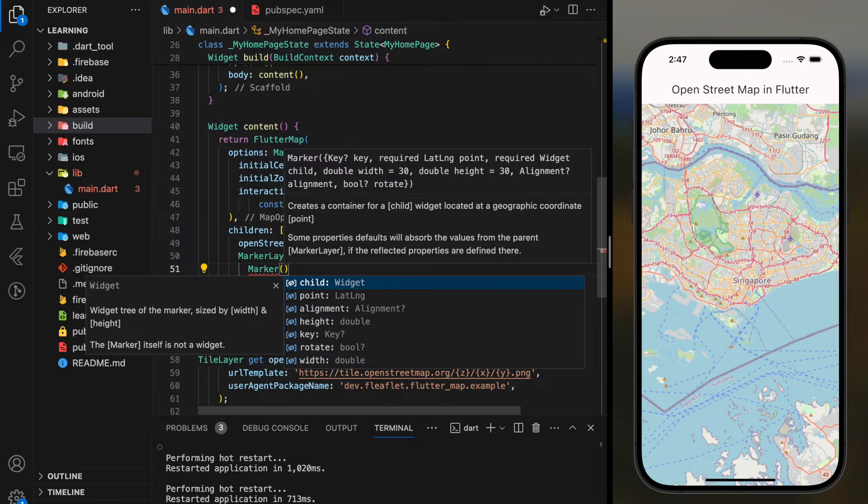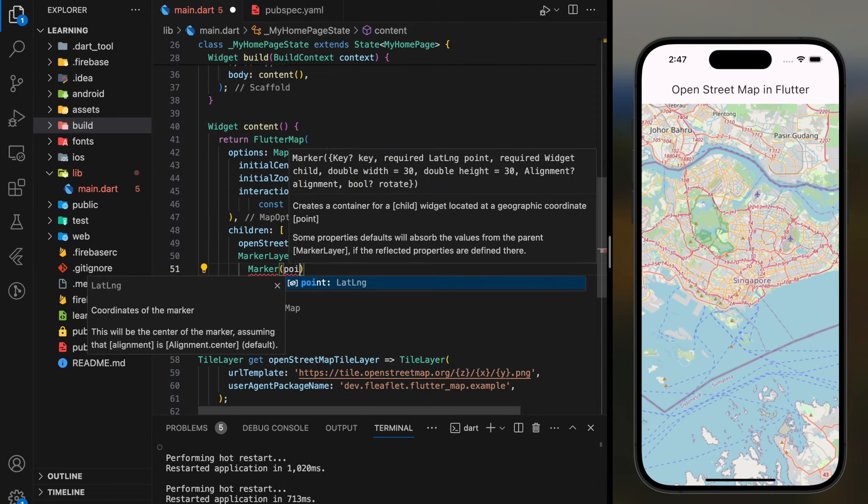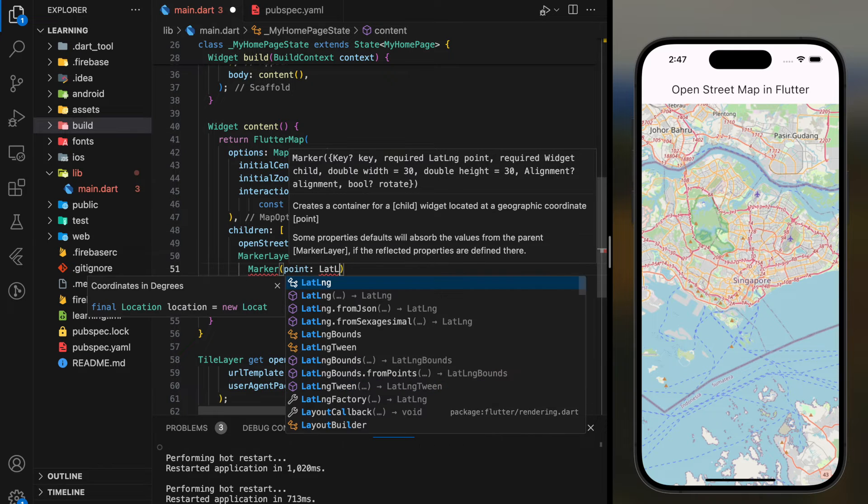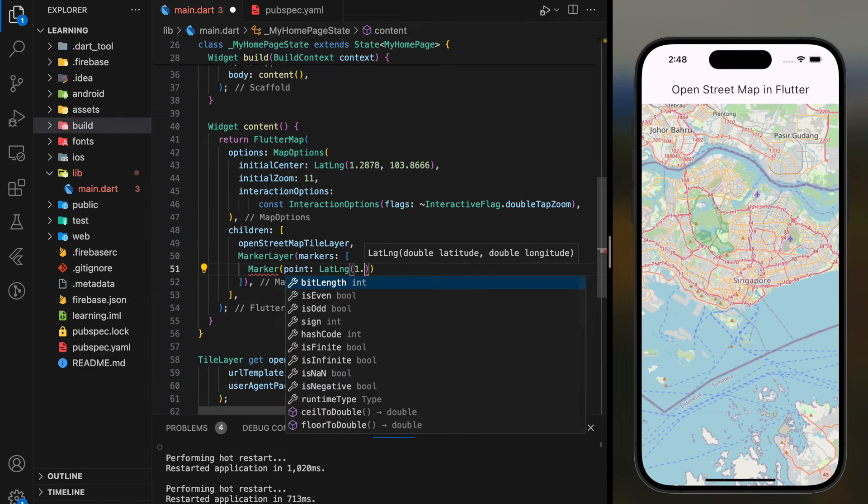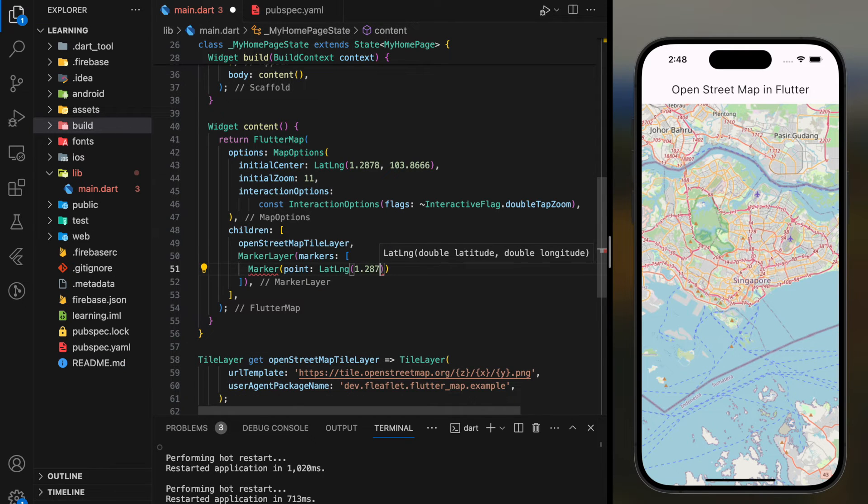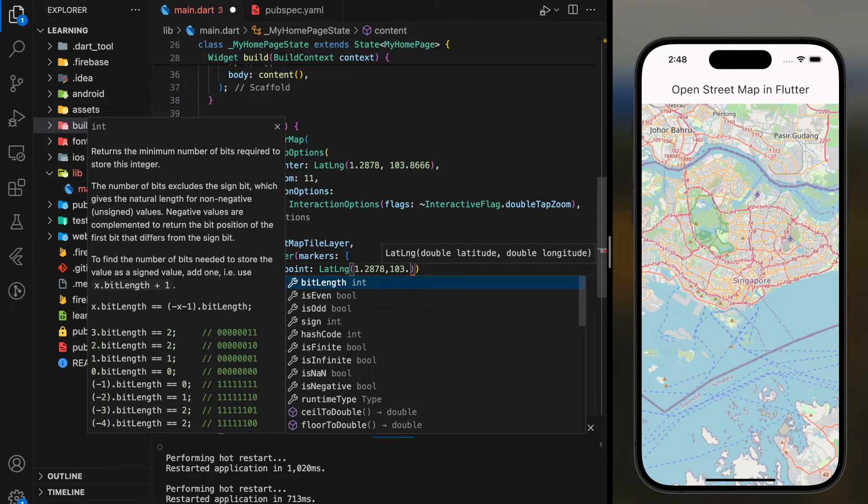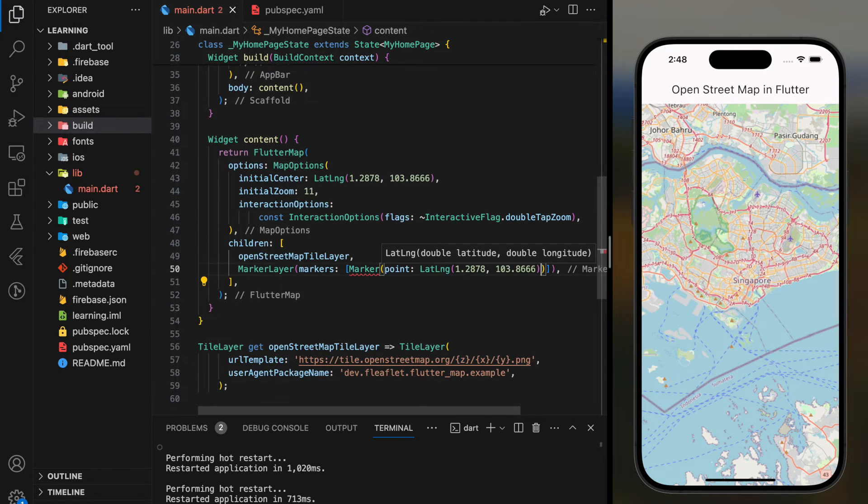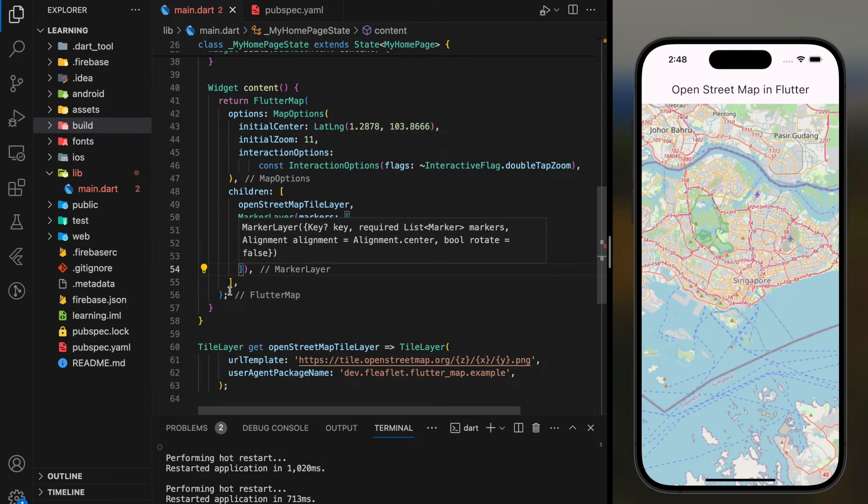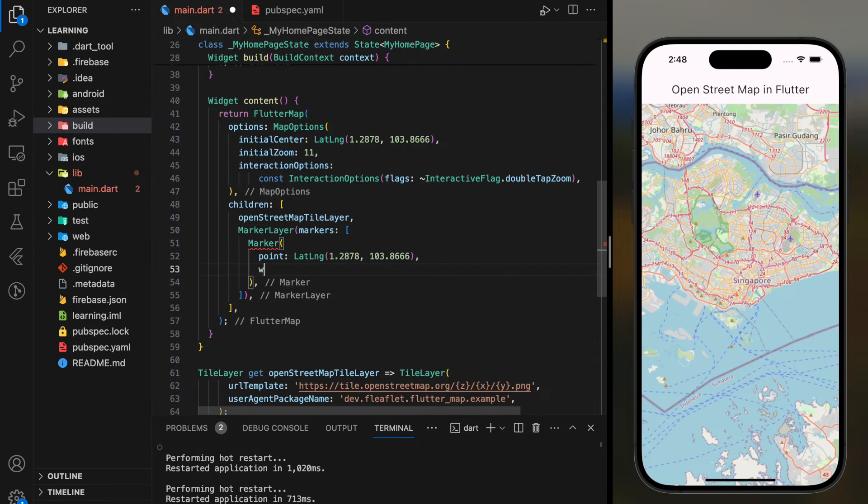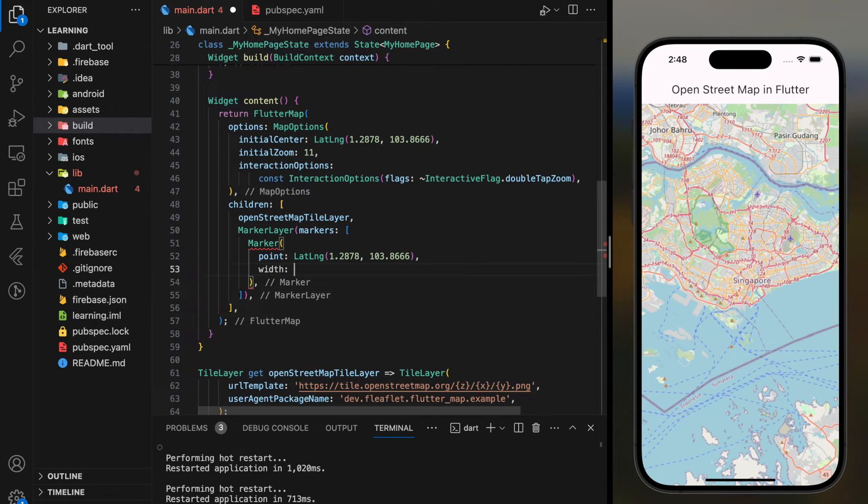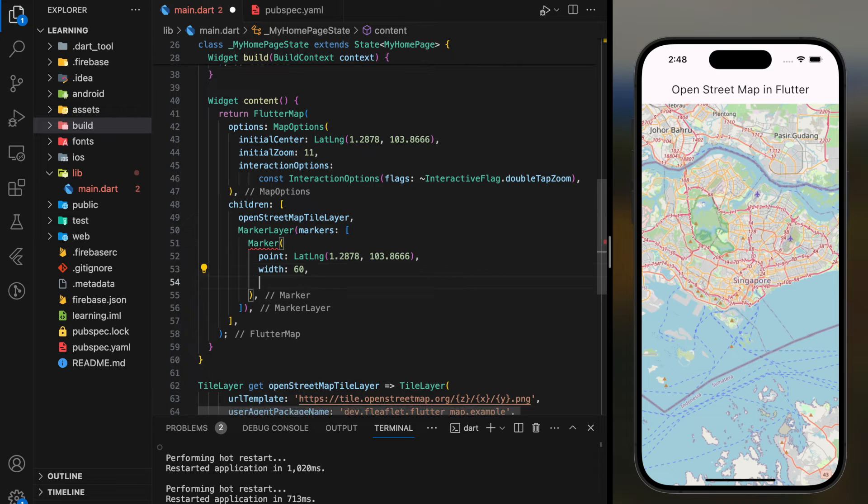In the marker object we are required to set the point parameter, which defines which location the marker will pin on the map. So here I will provide a random lat long coordinates. Not only that, you can also set the marker width, height, and alignment.